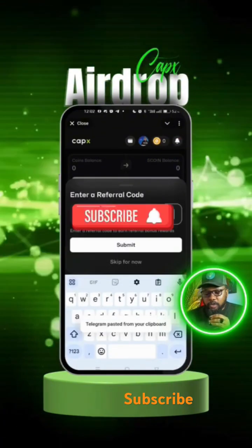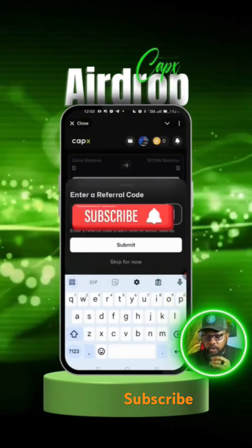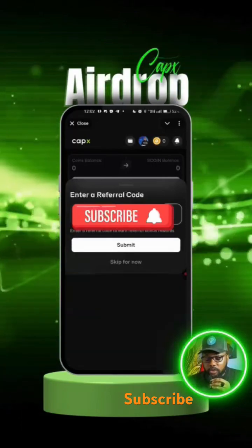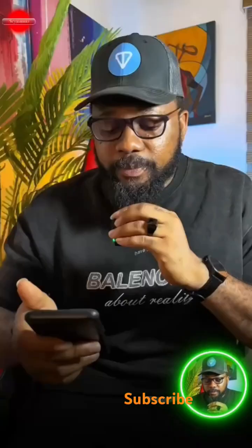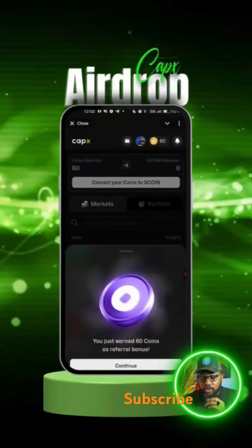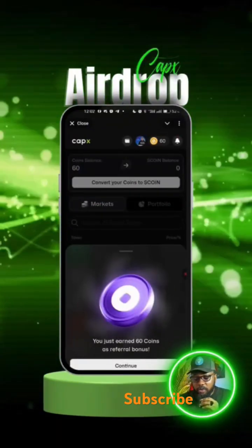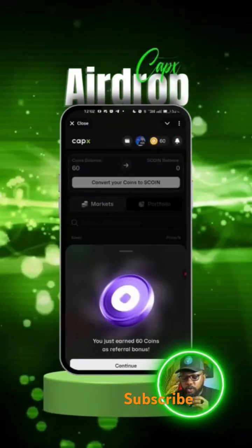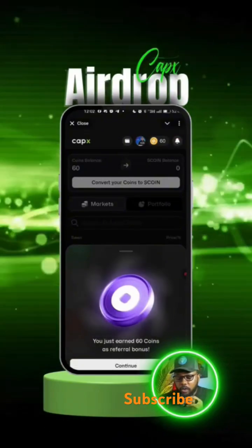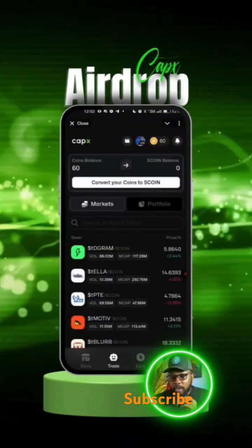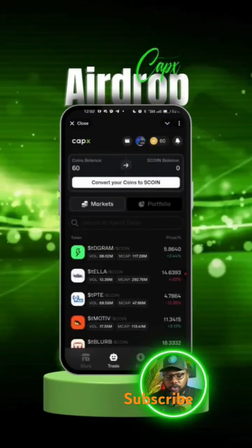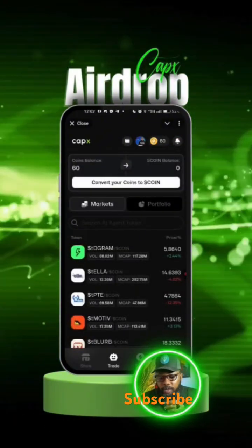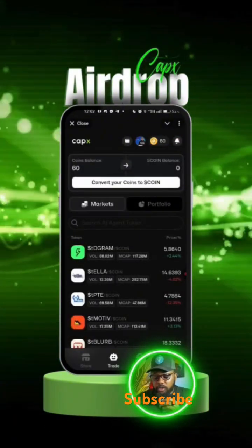Once the code is entered, simply click on Submit. As you can see, you've just earned 60 coins as a referral bonus. Click on Continue to proceed.